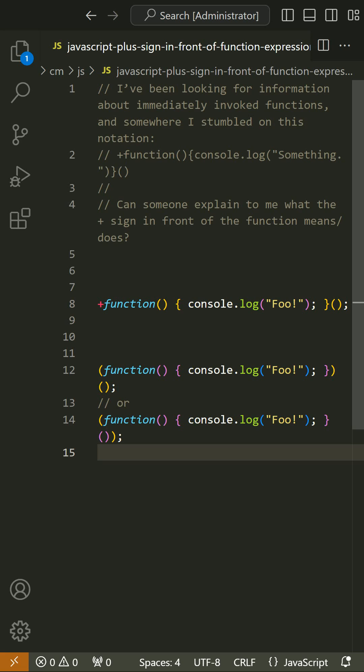In that example, with the plus, it makes it a function expression, which means the name is optional and which results in a reference to the function which can be invoked, so the parentheses are valid.